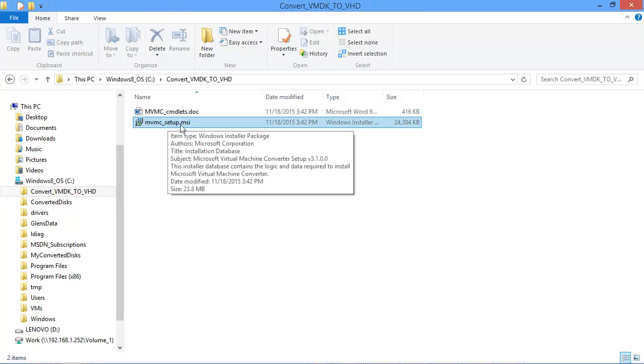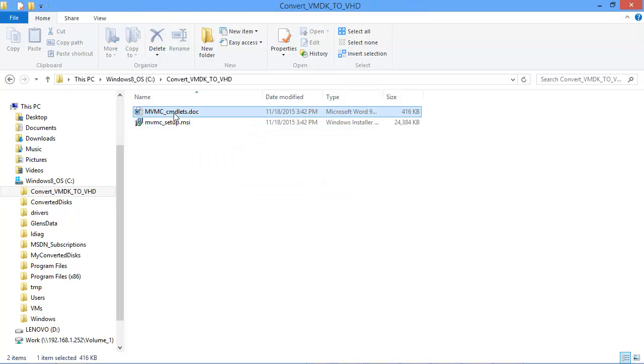So here we have the setup program, it's the MSI file. They do have a document that explains a lot of the cmdlets that you can leverage to convert VMware virtual machine files to Hyper-V.